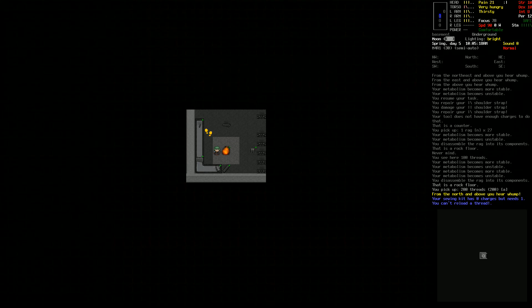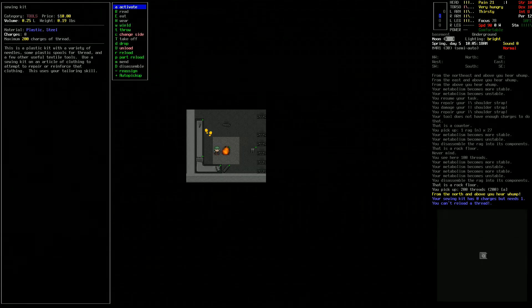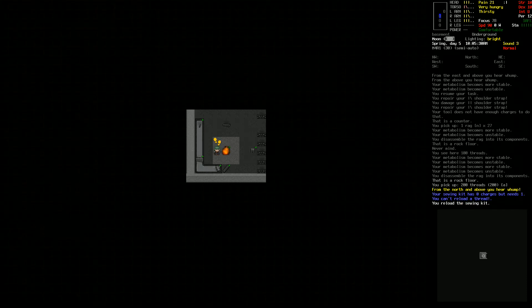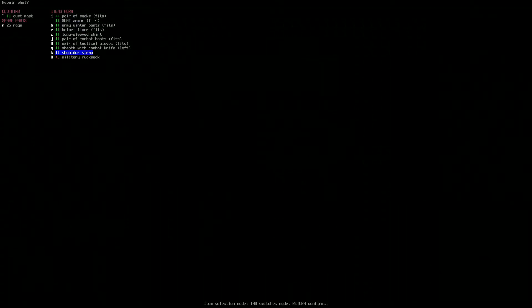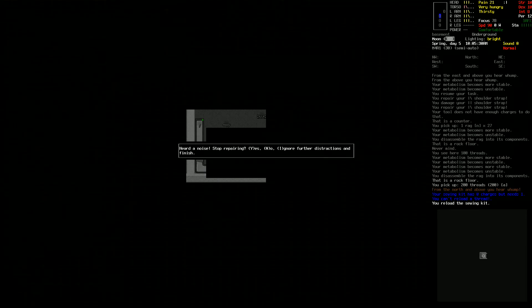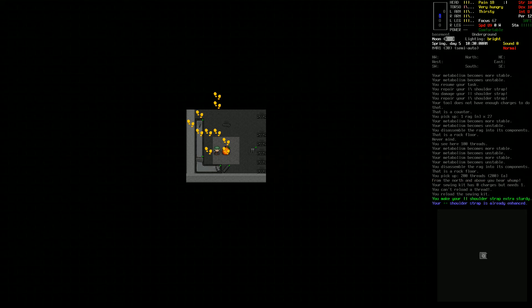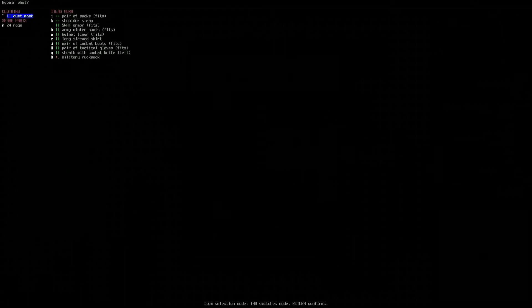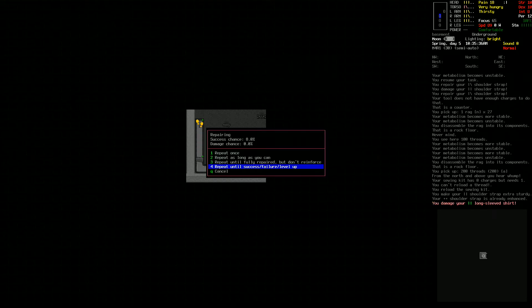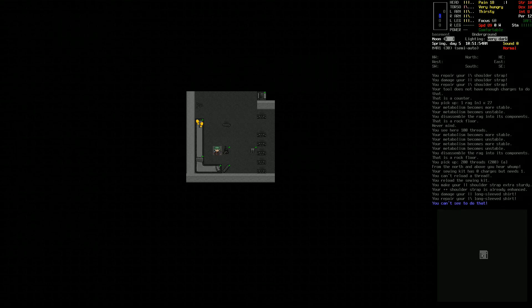Look at all that noise. All right, we made our shoulder strap extra sturdy. That's good, it means we're starting to get a lot better at this. Let's give it a shot on our long sleeve shirt here.